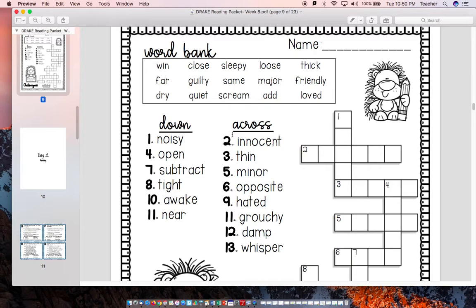Let's do one more. Let's look at number two across — the opposite of innocent. If you're not innocent, you must be guilty: G-U-I-L-T-Y. Alright, now you're on your own. Have fun.